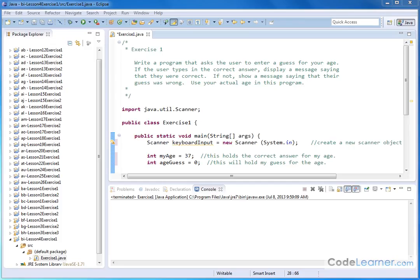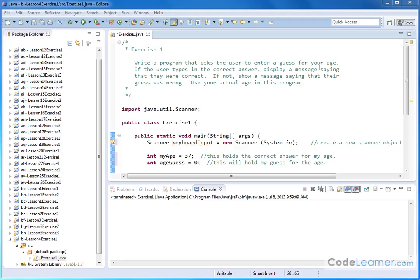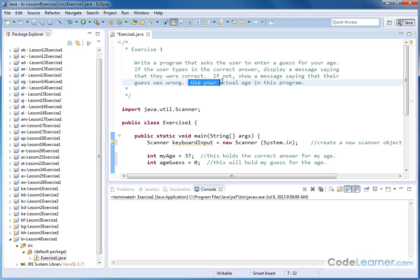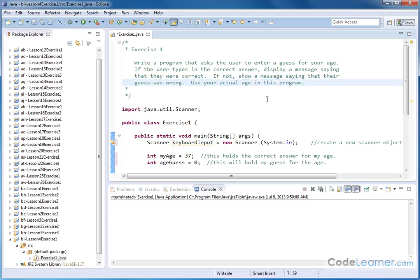Hello, welcome to lesson four, exercise one. Here we're going to write a program that asks the user to enter a guess for your age. If the user types in the correct answer, display a message saying they were correct. If not, show a message saying their guess was wrong. We're going to use if statements along with else statements, which we've learned about in the lesson.